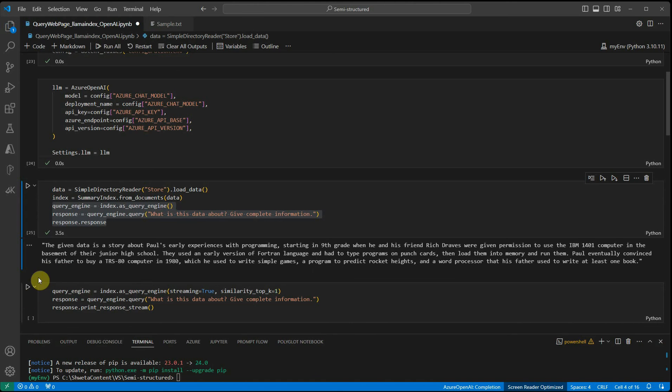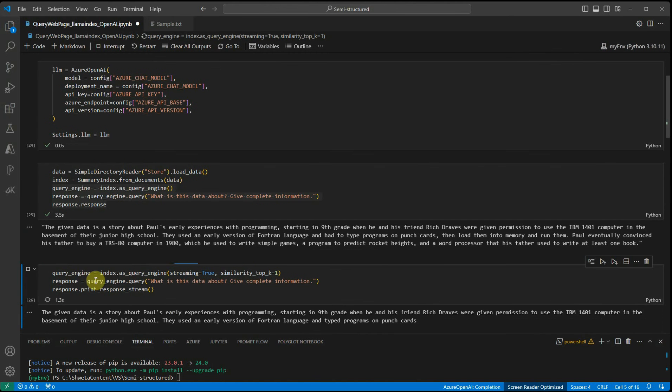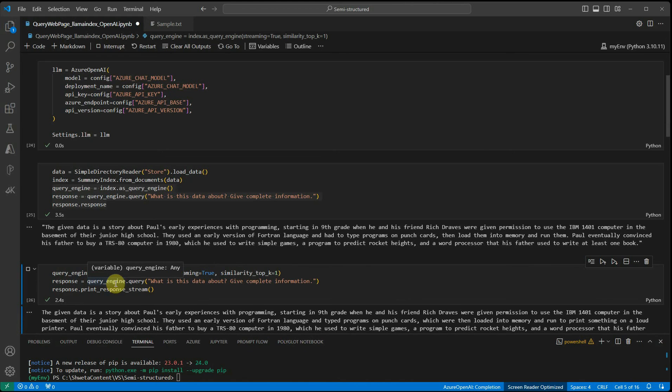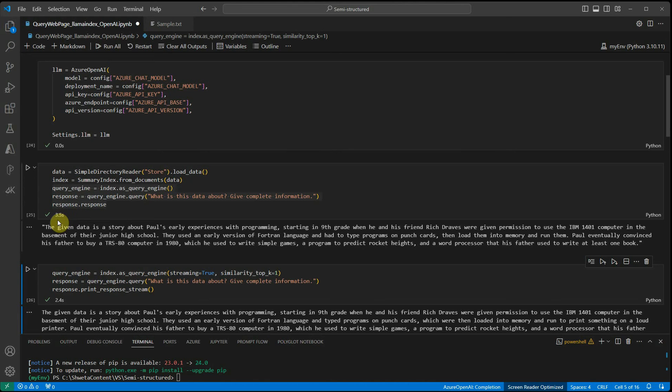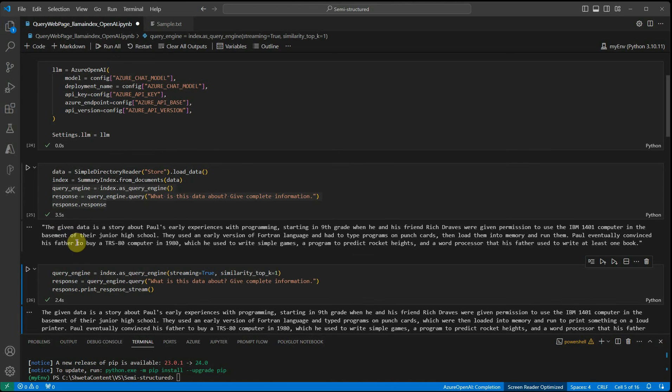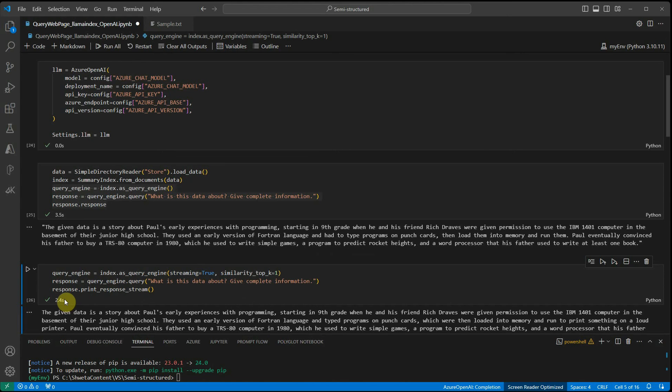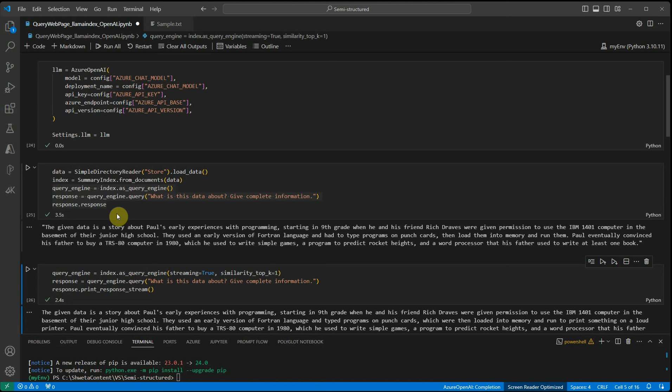You've seen that the response came in just one shot, and here it is popping the response as and when it is available. If you look at the timing, if you're not streaming the response, it's taking around 3.5 seconds, but when you're streaming, it gave you the result in 2.4 seconds, and the response was also coming as and when it was available. I hope you got an idea of what happens when you use streaming and how to use it. Do let me know in comments what other pain points you're facing or what you want to know, and I'll try to make a video on that. Thanks for watching.